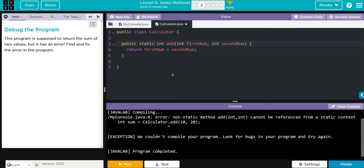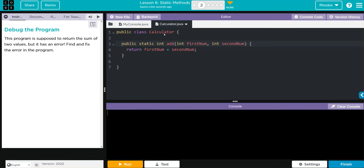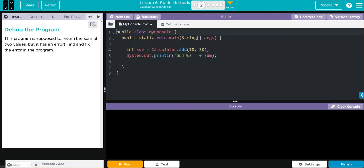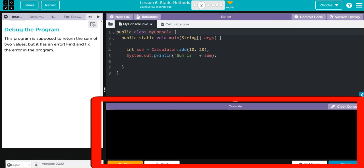Now when I hit run, I should get the sum of 10 and 20, and that's 30. Well, let's see if I'm right, kids.